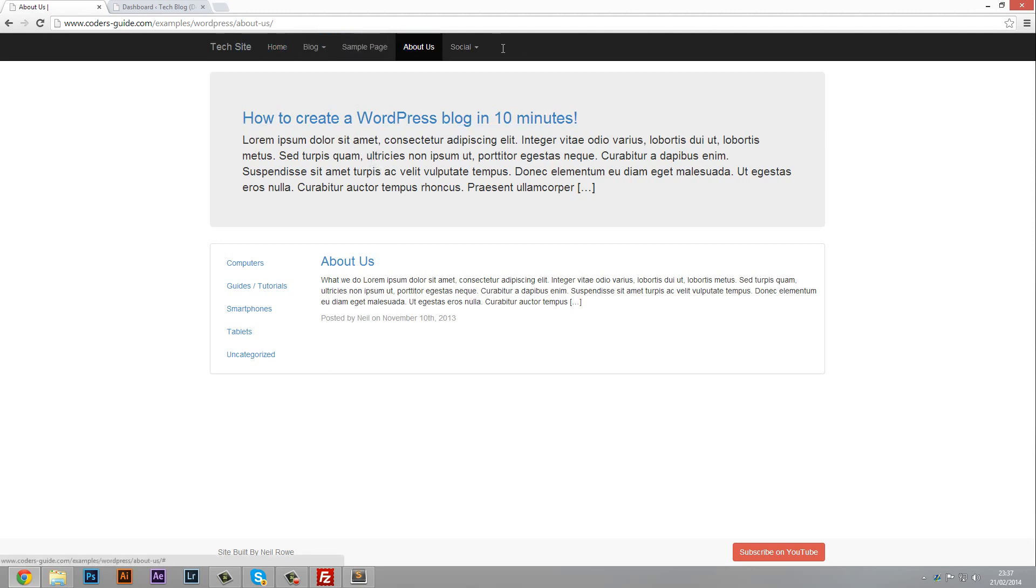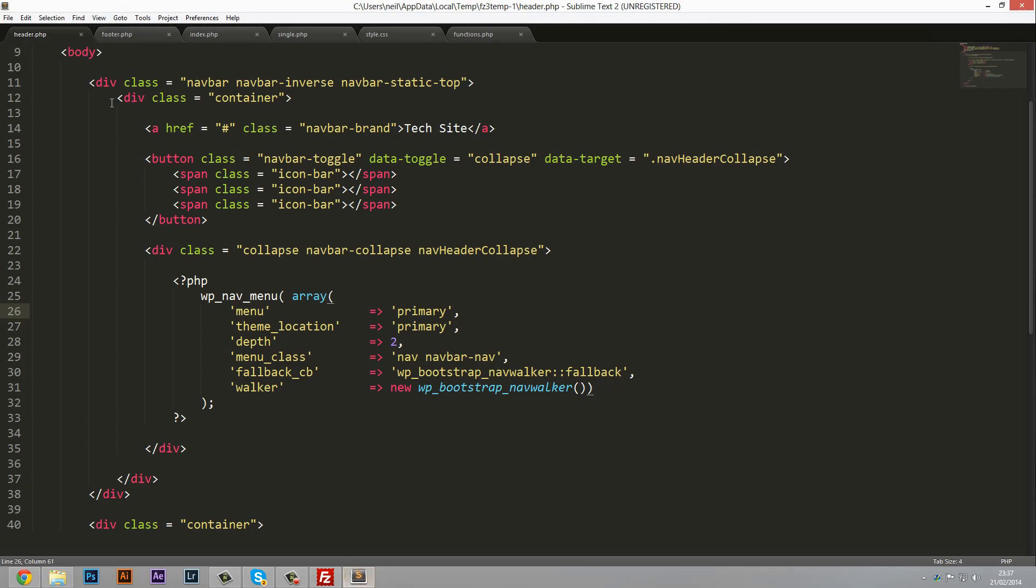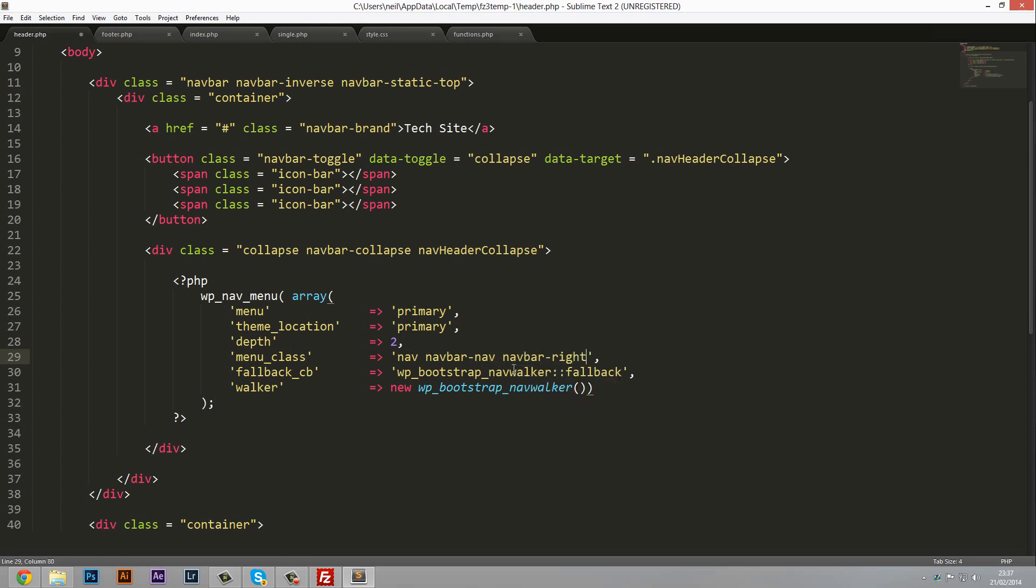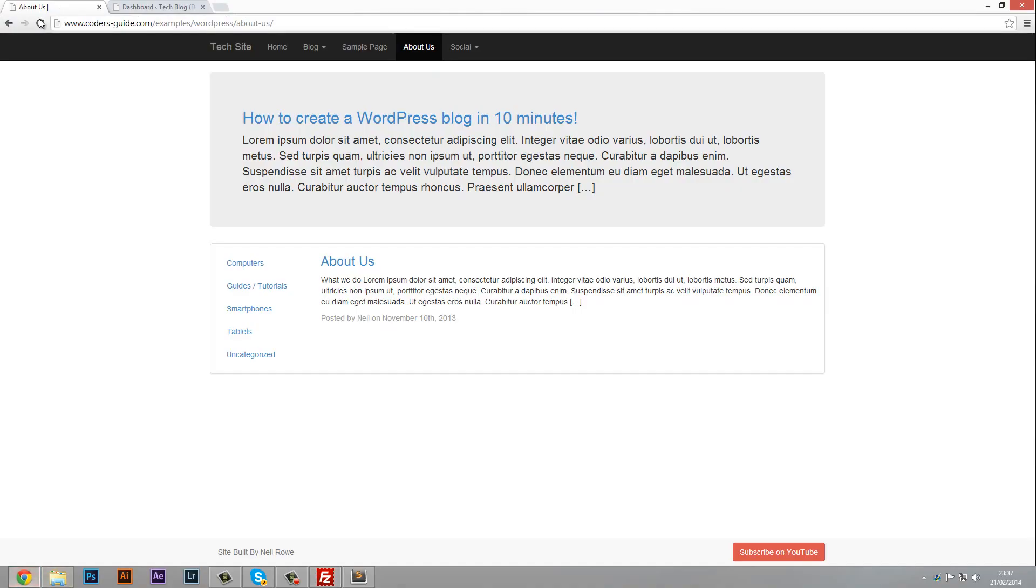But for now that's it. Oh, one last thing. This navigation bar, we want it to obviously be pulled over to the right and that's really easy. We can just go back into our code under header.php and in here we've got menu class and we need to add another one which is going to be navbar-right. That's just going to pull it straight over to the right. And then we'll just refresh that. And there you can see the navbar is over on the right.